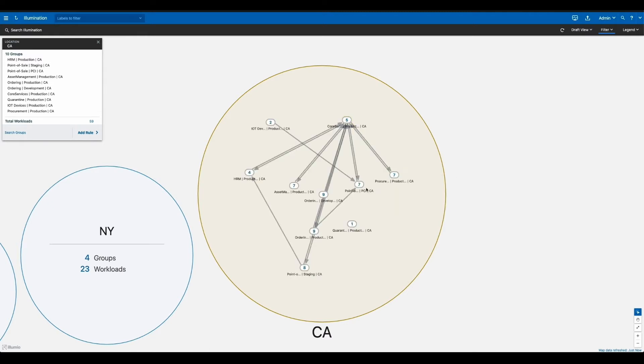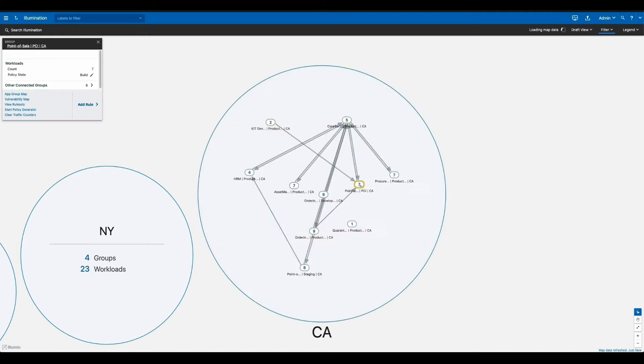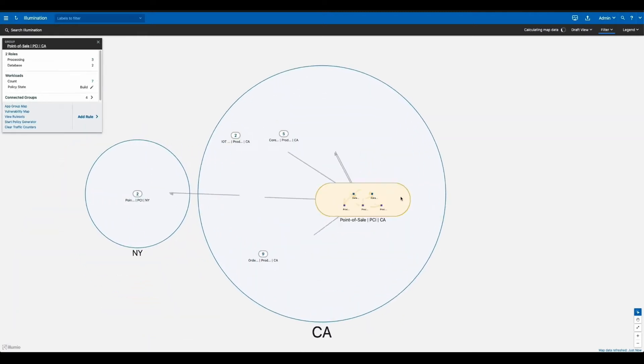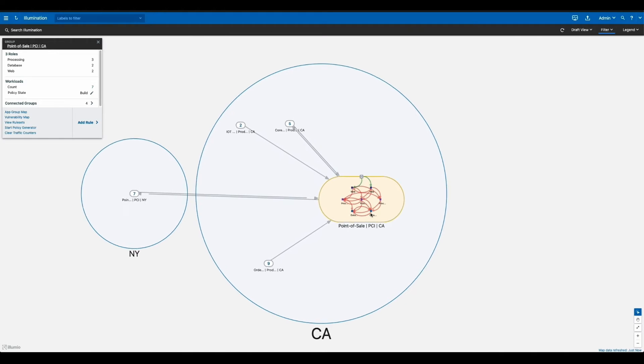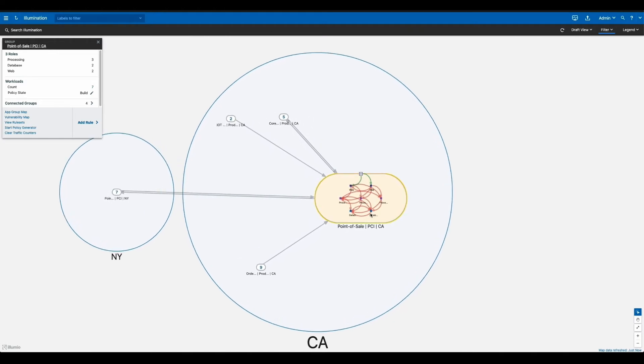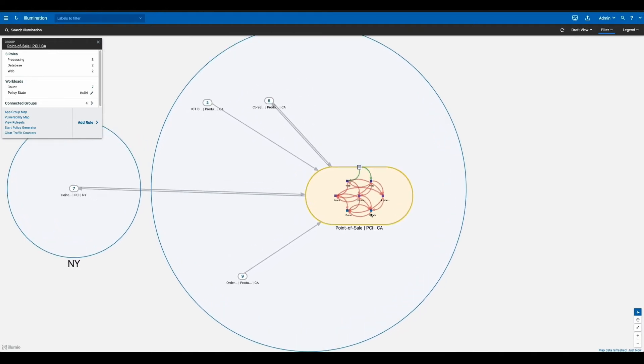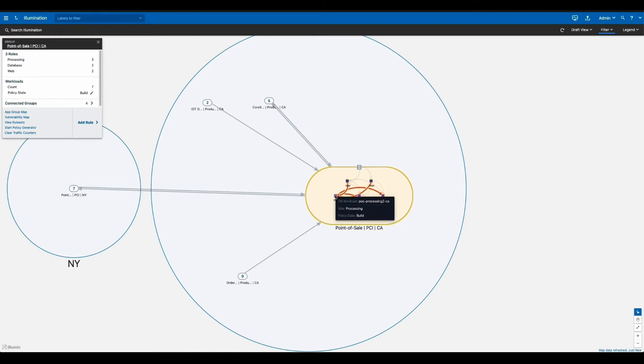If we dive deeper into a single application, we'll see every workflow inside this application. Here you can see red and green lines. This is essentially telling you whether or not there's policy written for that traffic. This kind of visibility gives you the power to very easily detect and understand potential policy violations and unauthorized traffic.